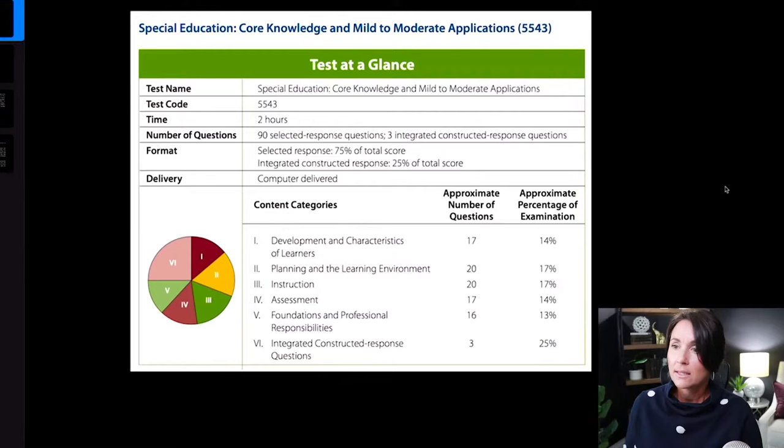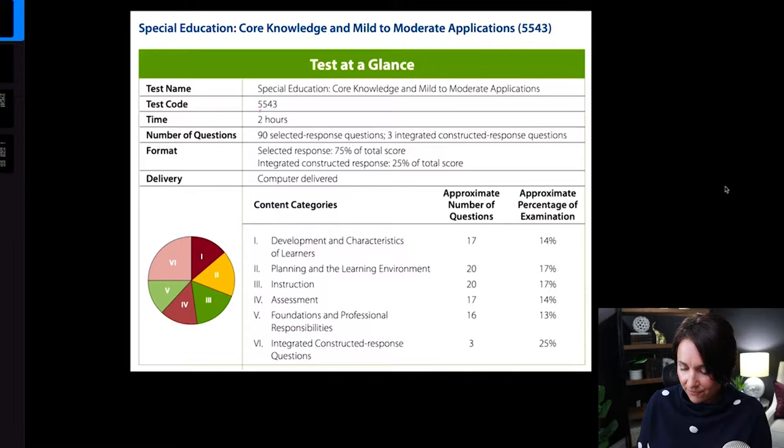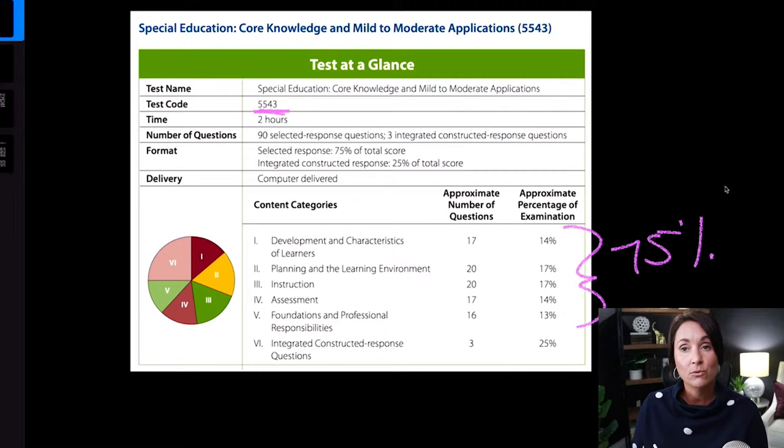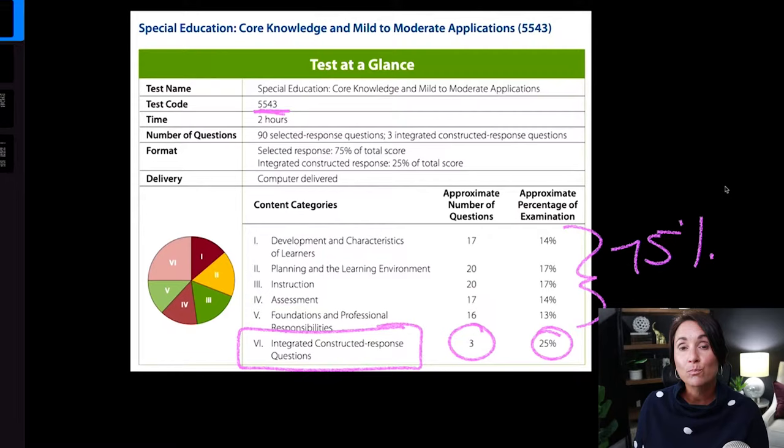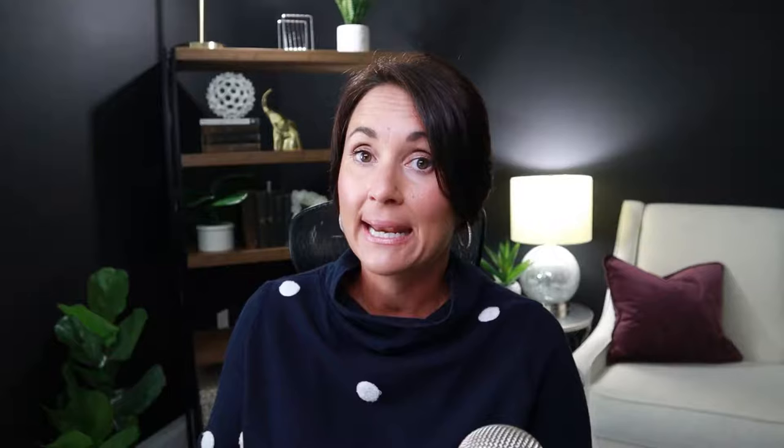Let's get started. Today we're going to apply the overall strategy to a specific question for the 5543. Let's check out the blueprint for this exam. We have 75% of the test coming from the Selected Response, which is the multiple choice, and then 25% is going to be for the Constructed Response. There are three Constructed Response questions at three possible points each, so you can get up to nine points on this part of the exam.